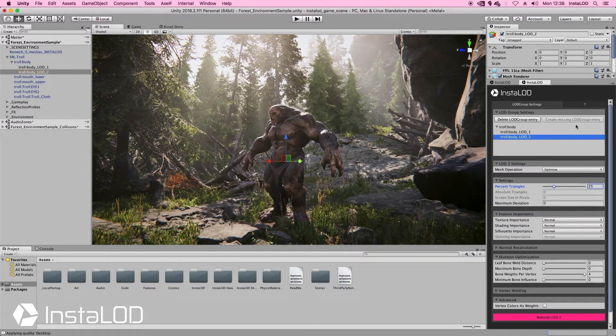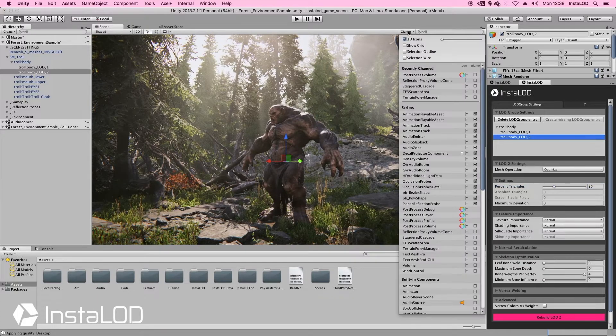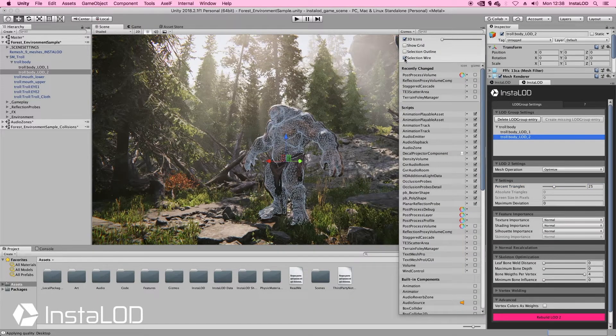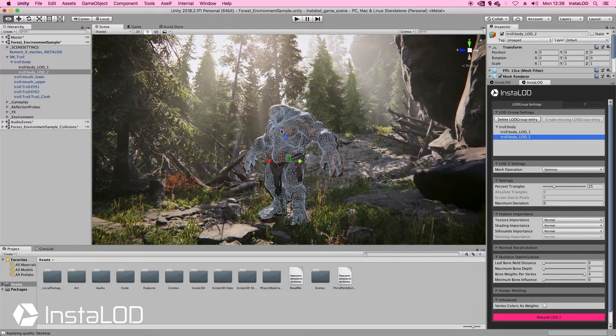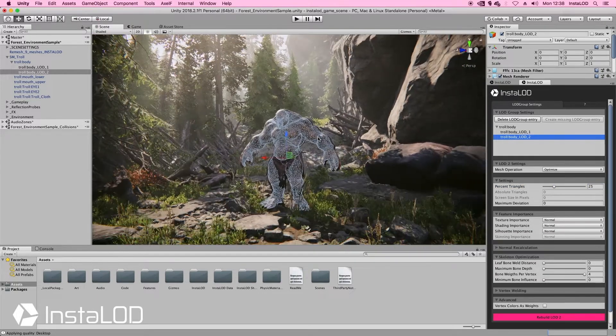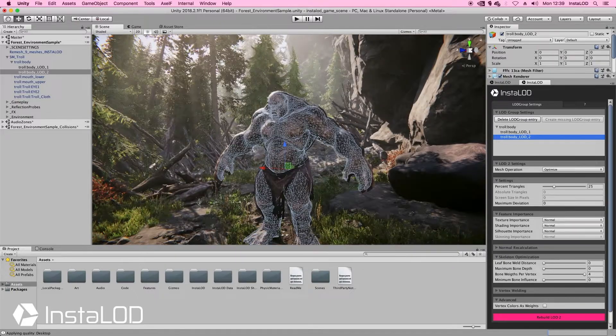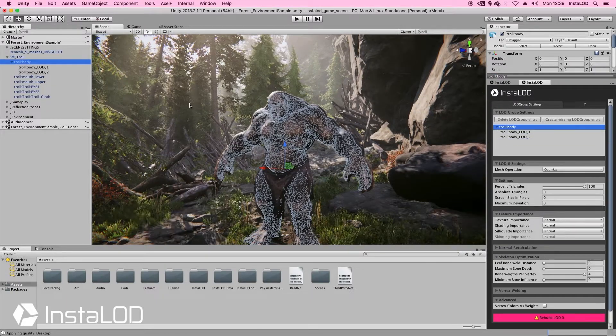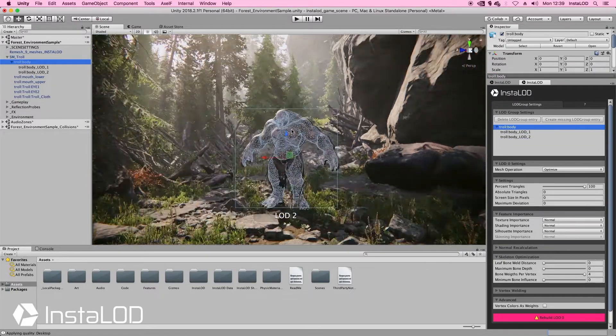Now that's as easy as it gets. If we go ahead and quickly view the wireframe, we can see that when we zoom in and out the individual meshes get swapped out automatically.